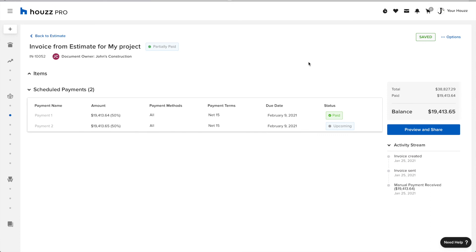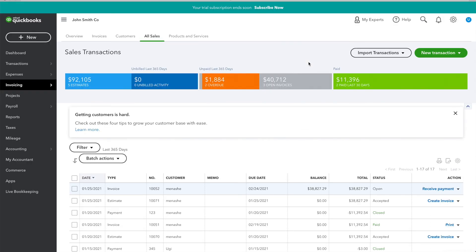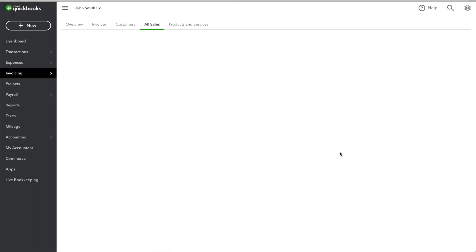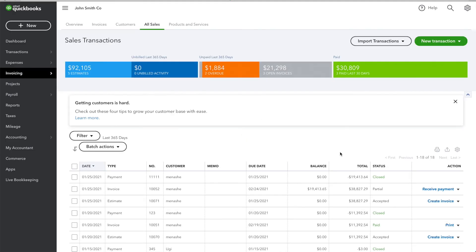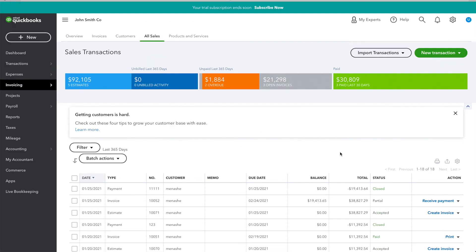Going over to QuickBooks, I can see that once I refresh the page, I can see my payment here. And I can see that the balance for my invoice has changed.